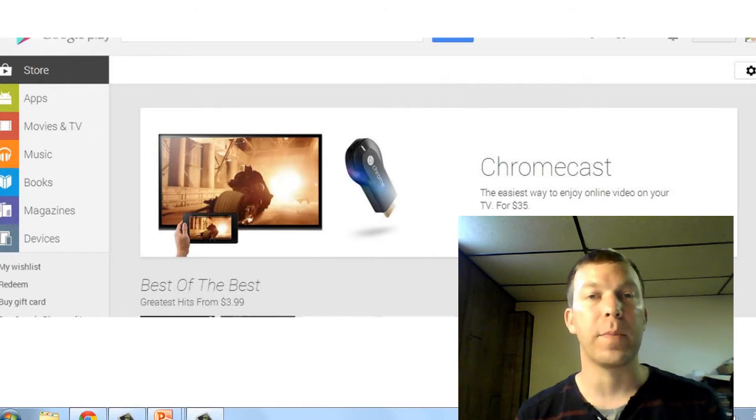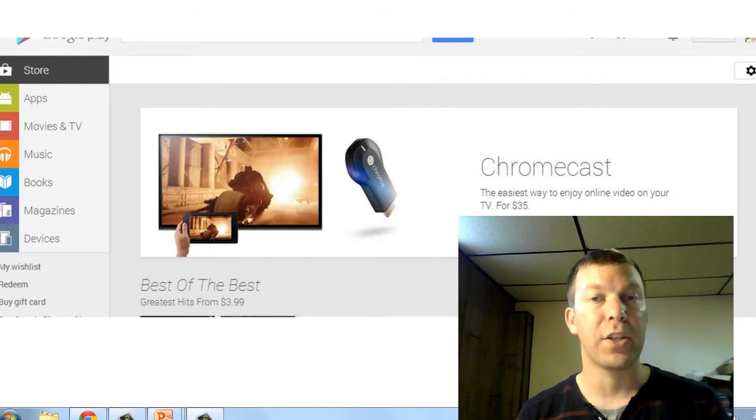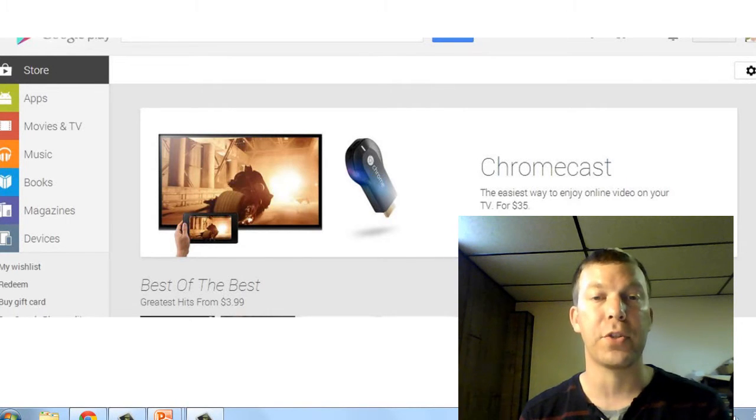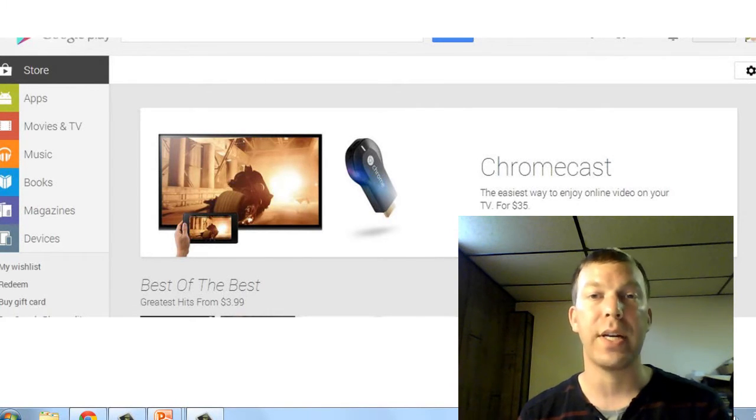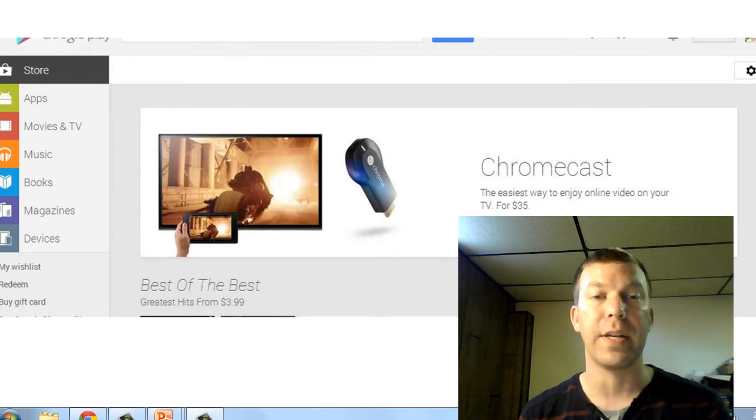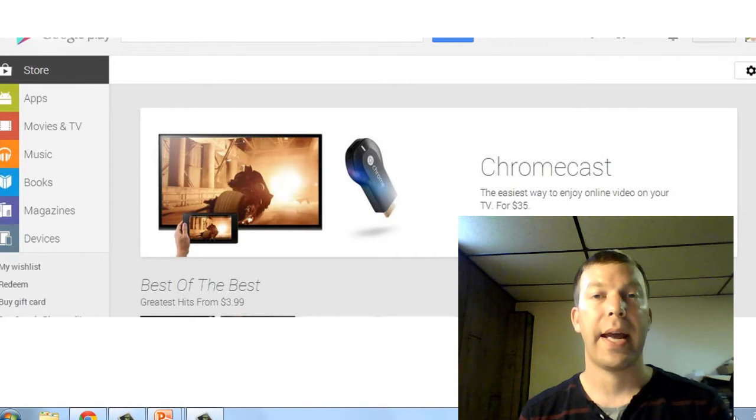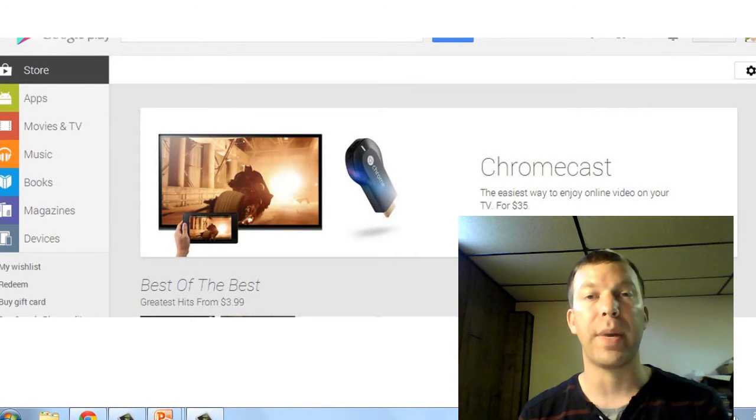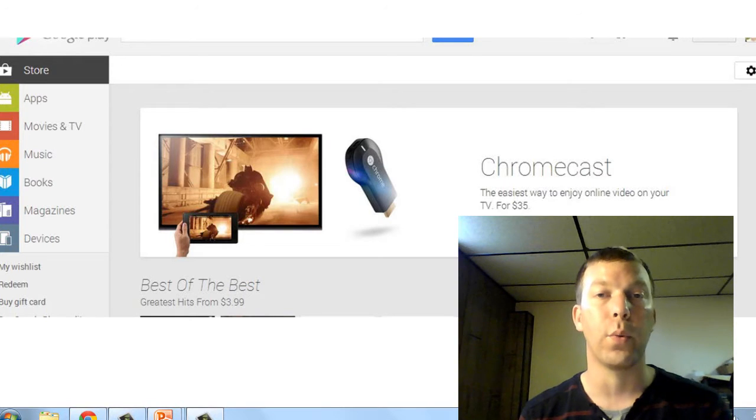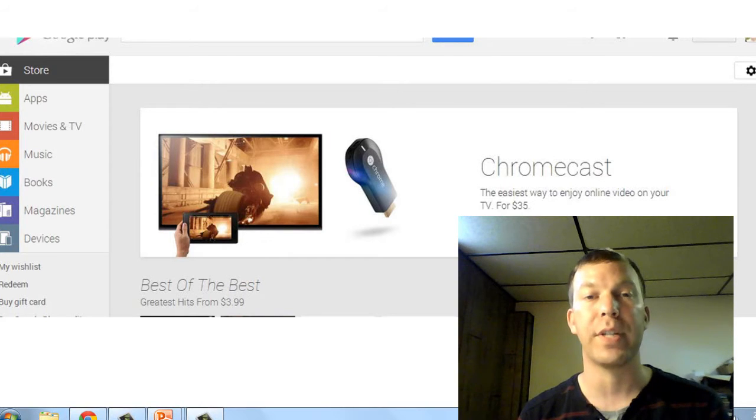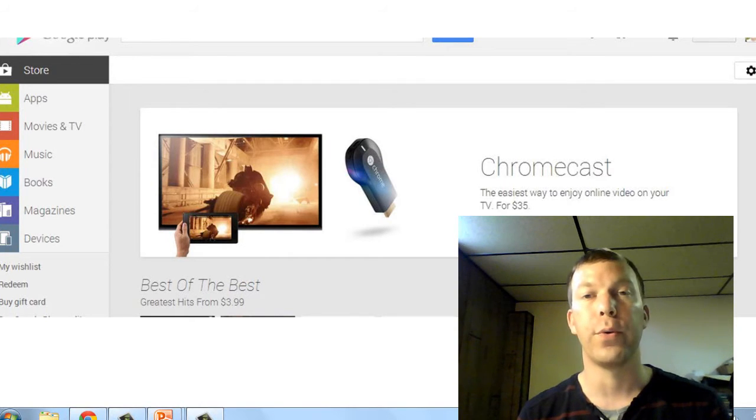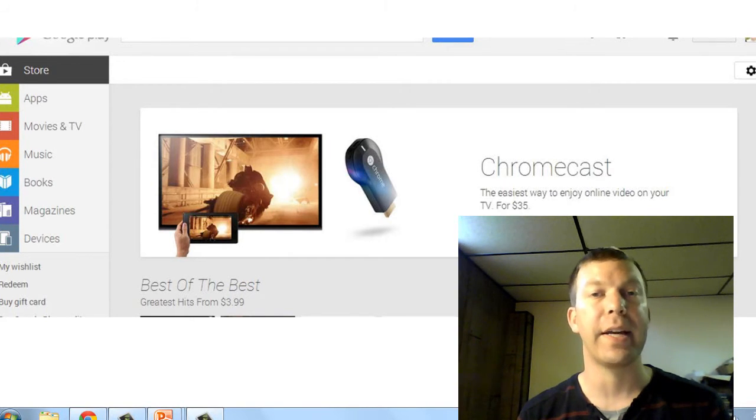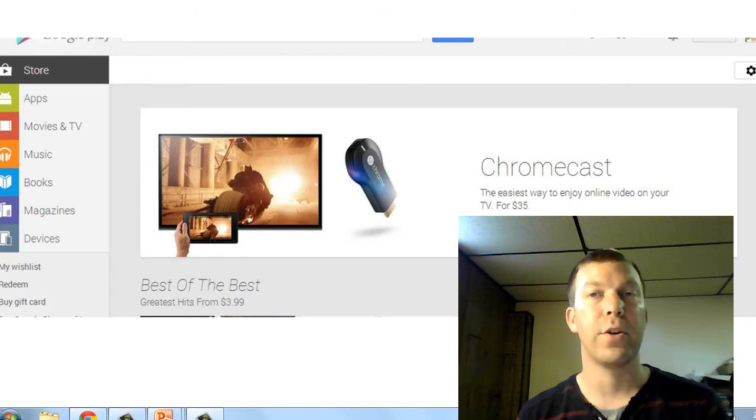If you missed the announcement, the Chromecast is a small device—there's a picture of it up on the screen. It plugs into an HD television via HDMI and functions very similarly to Roku and Apple TV, allowing you to view Netflix, YouTube, and other streaming on your TV.